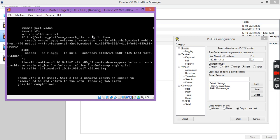You have to replace this argument with 'rd.break' and then press Ctrl+X.